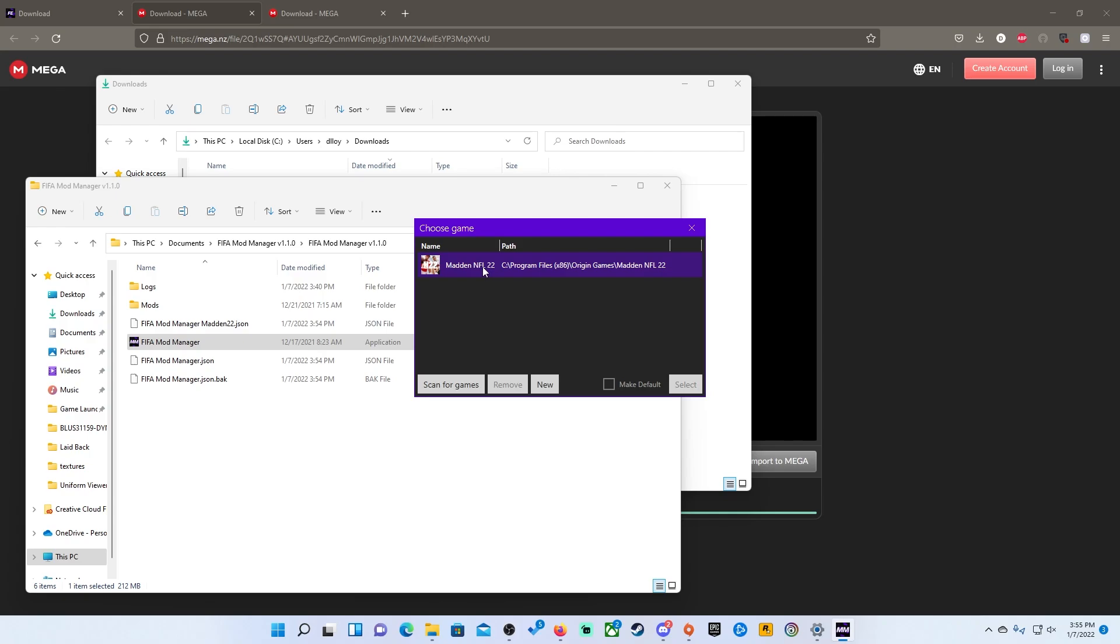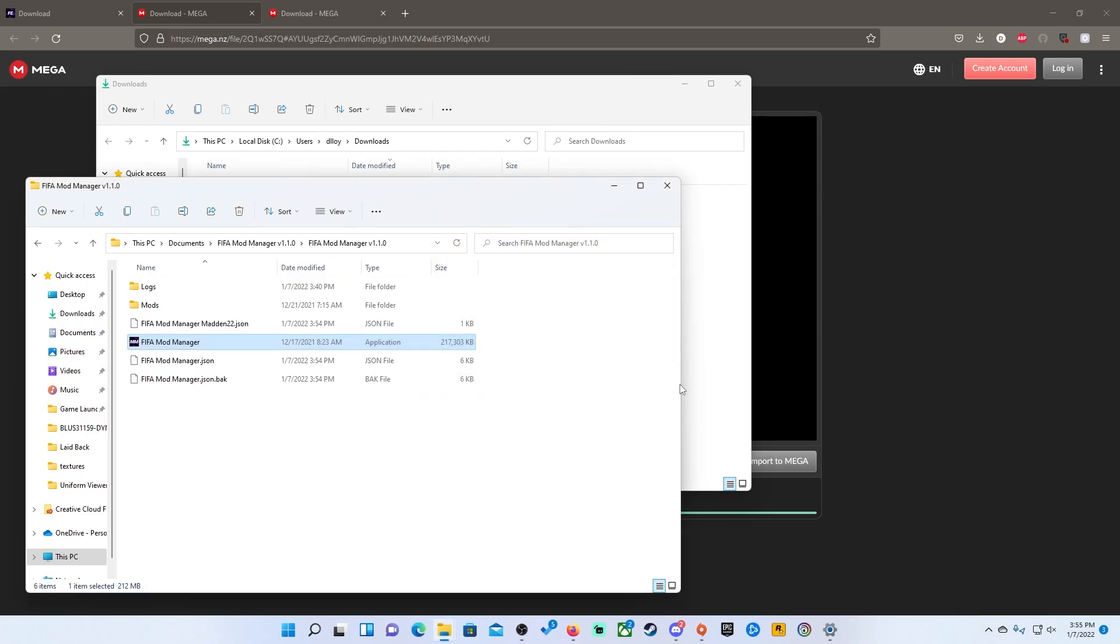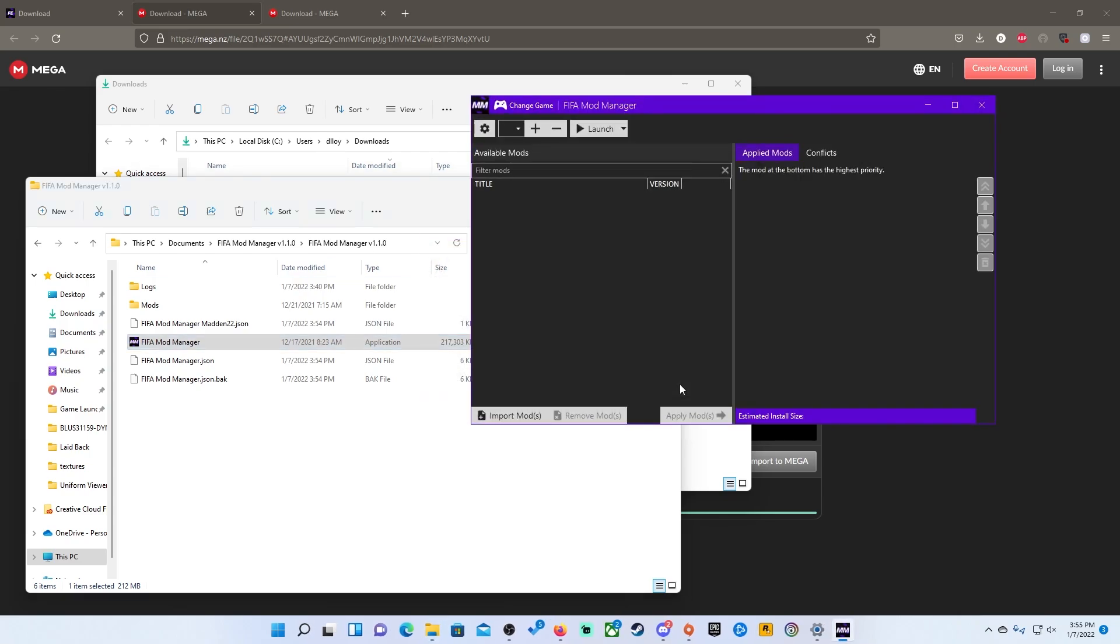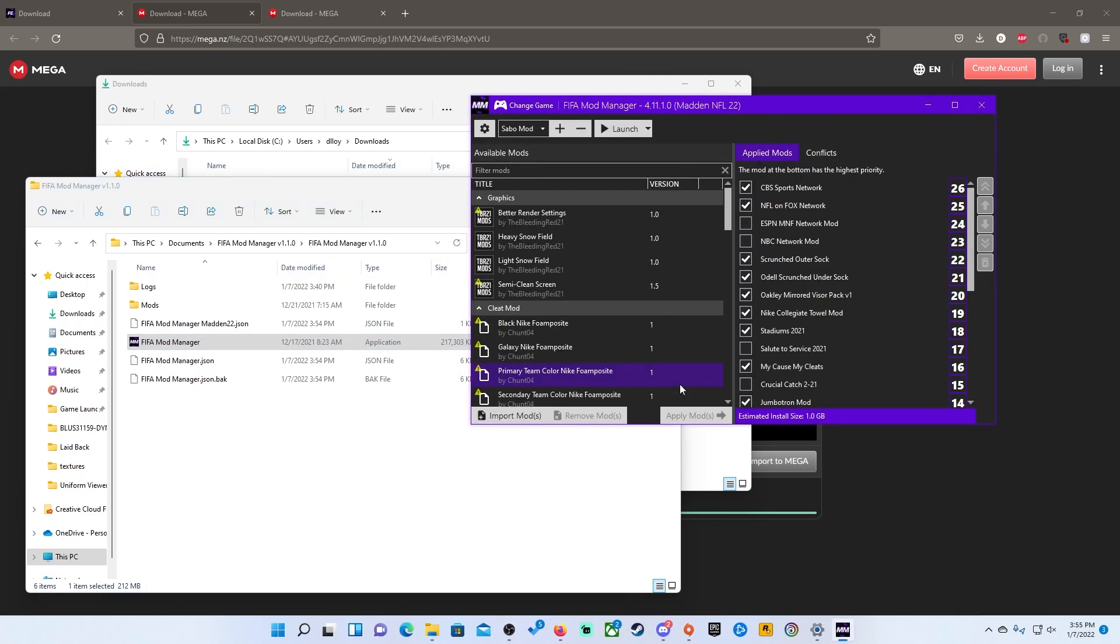So from here, you will click on the game and you can do this for FIFA. It'll work for FIFA as well if you want to install mods for FIFA. This is exactly how you would do it as well. So you will click on the game, you just hit select and now we are in the FIFA mod manager.